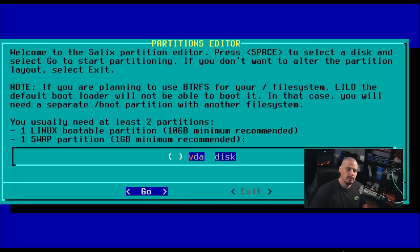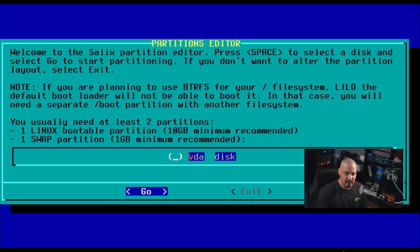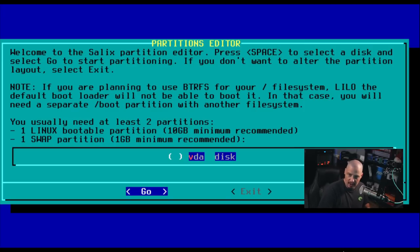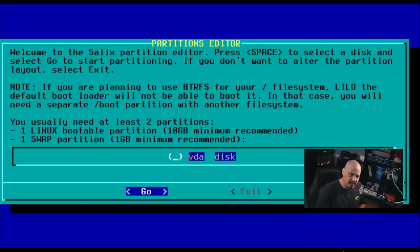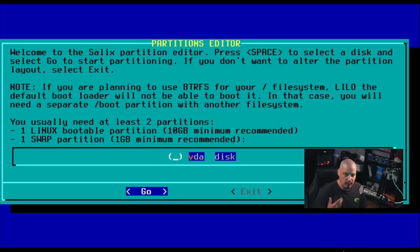Next up, we come to our partition editor. So we need to partition our drive. Now they do have an important note here. It says if you are planning to use the ButterFS file system, well, Lilo, the default bootloader for Slackware and the Slackware-based distributions, will not be able to boot that. So in that case, you will need a separate slash boot partition with another file system. For me, I'm going to choose probably extend 4 for the file system. So I should be OK here.